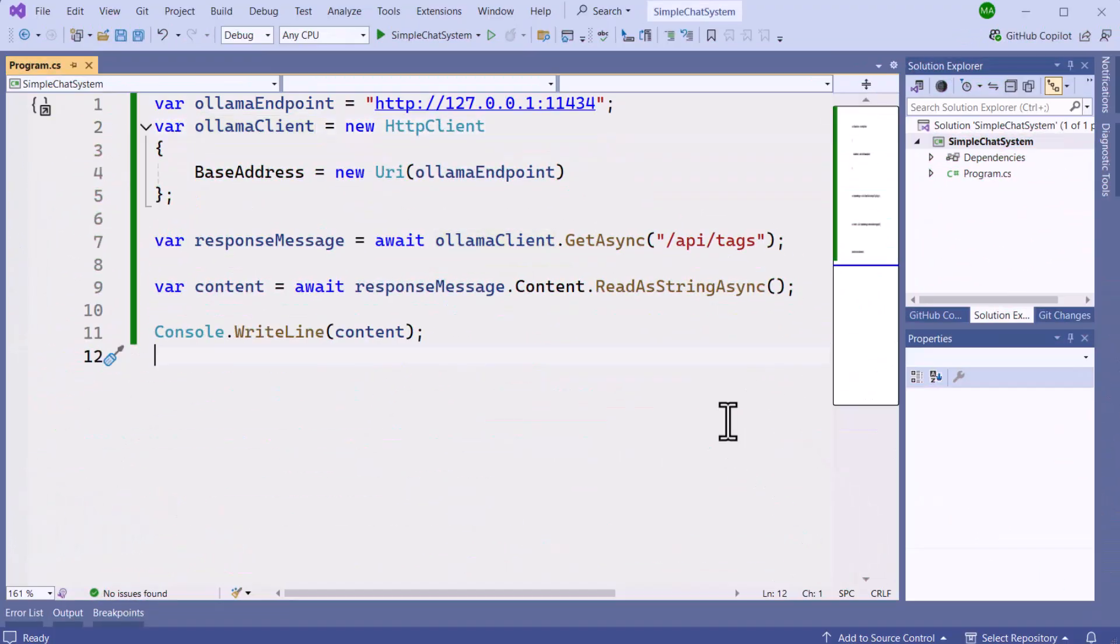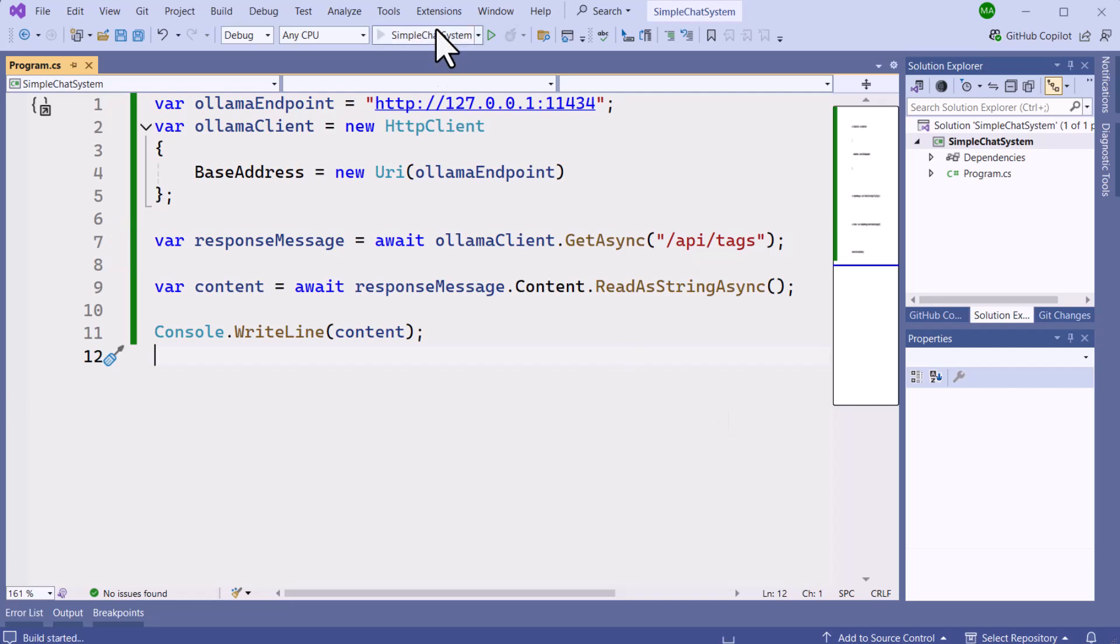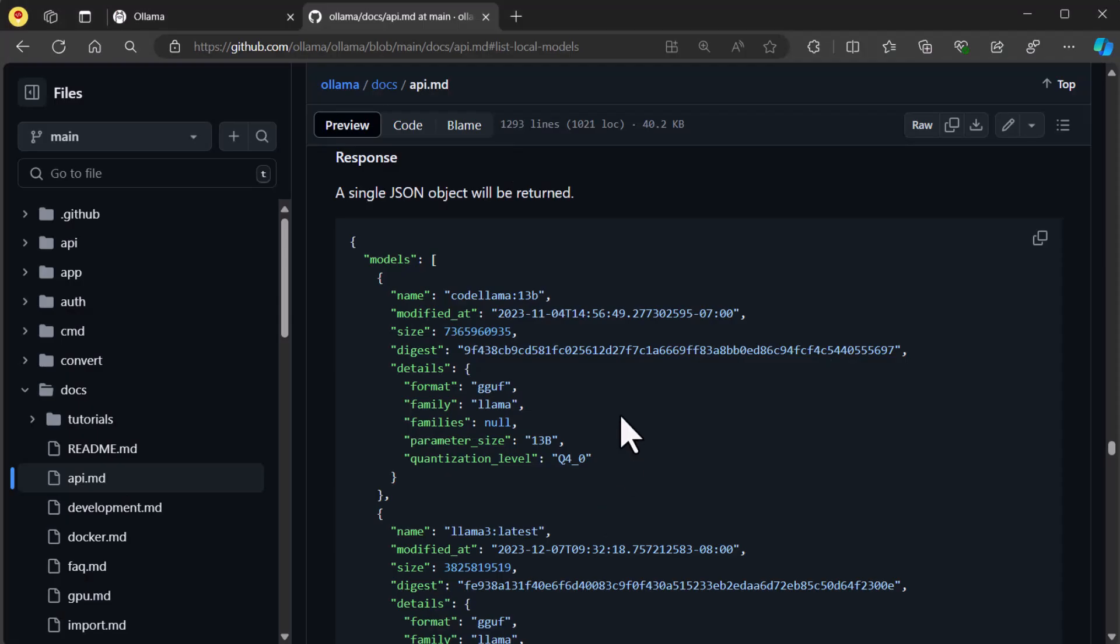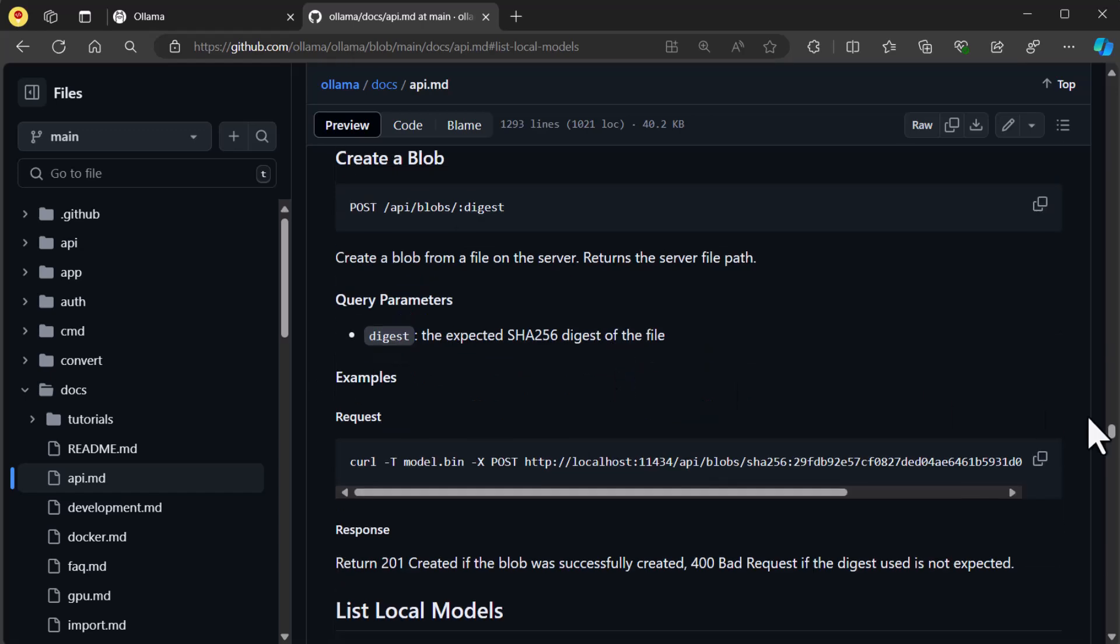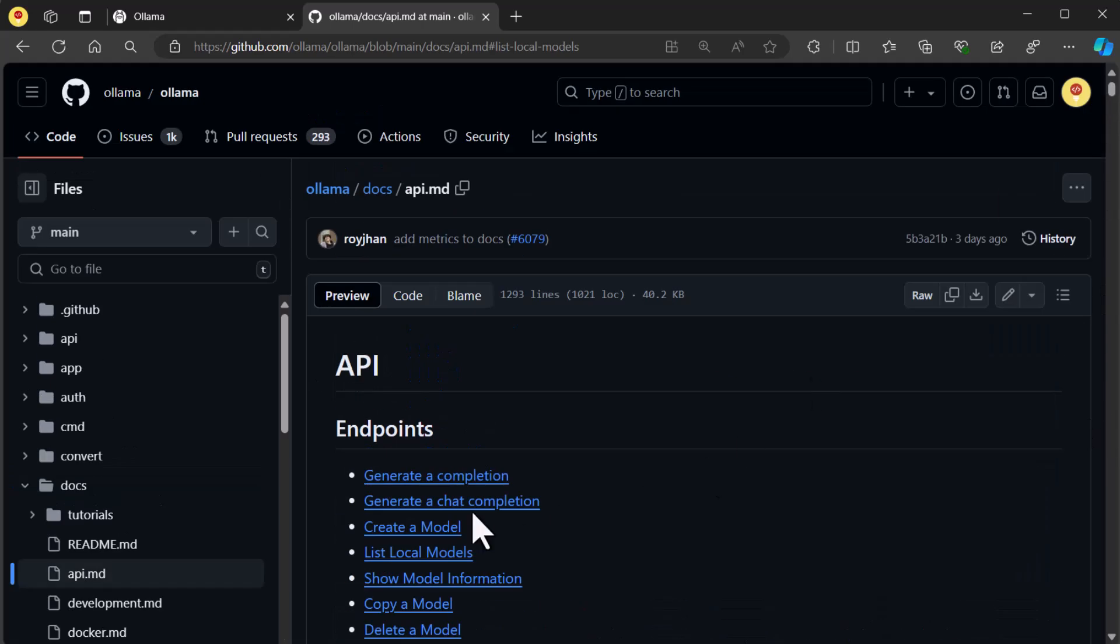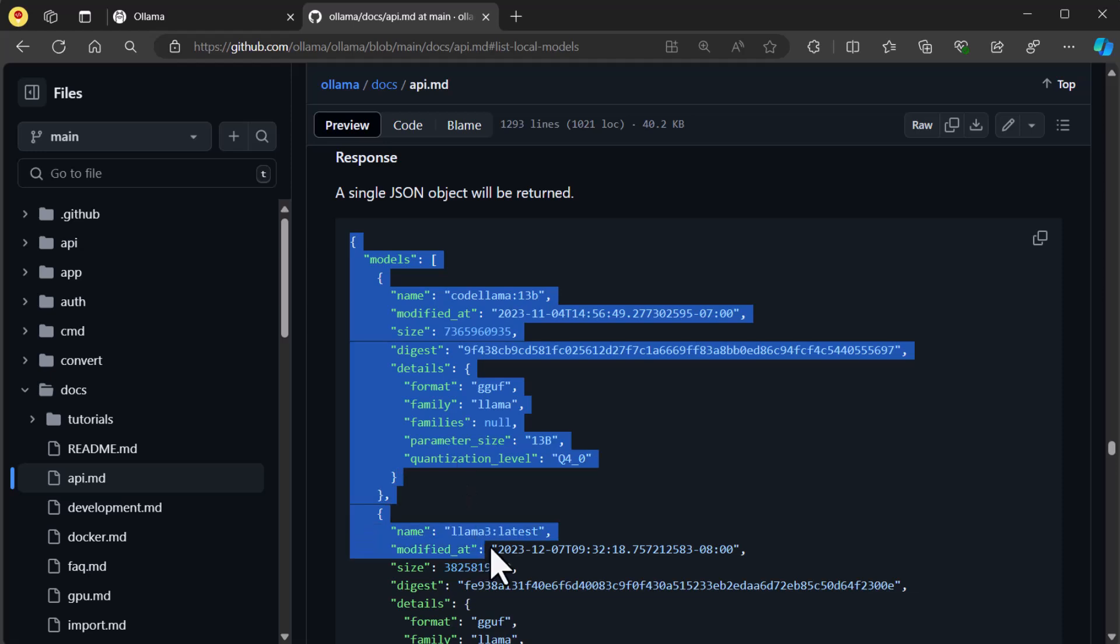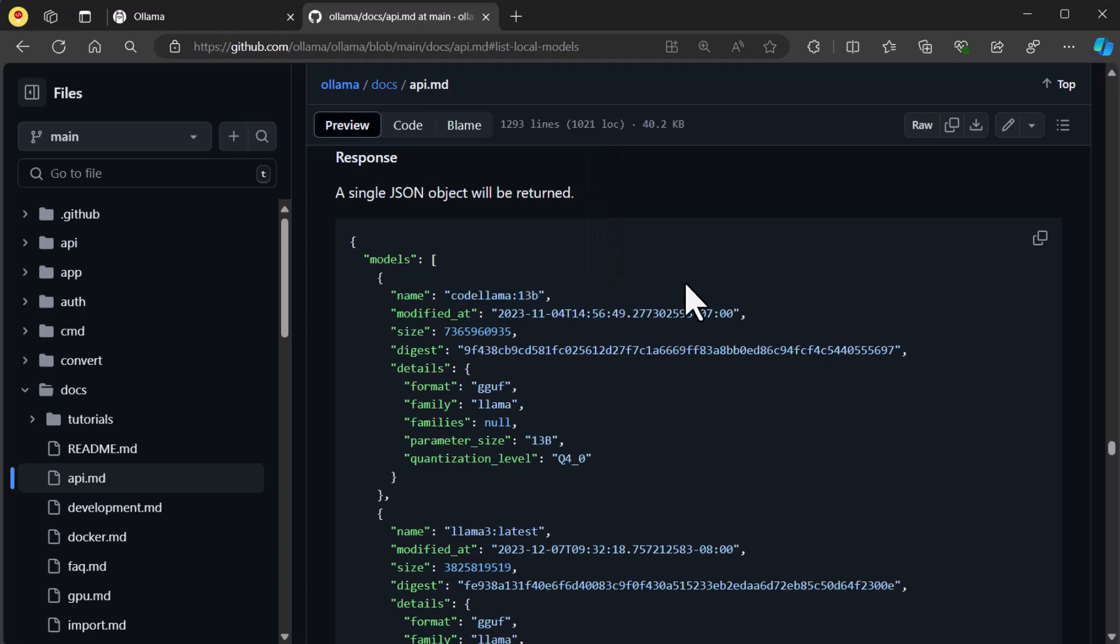Here we have a simple console application where we're using HTTP client to access Ollama endpoint. We then make a GET request to get the model in our Ollama service. As you can see, the content is a bit unreadable. If we go to the Ollama documentation, we can see that the response to the listing of the models are clear, and we're only interested in one property, and that is the model name.